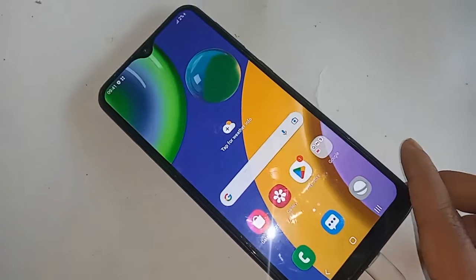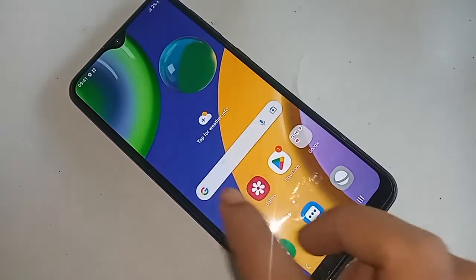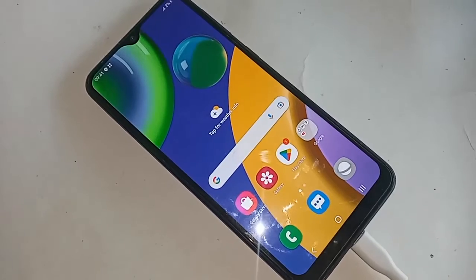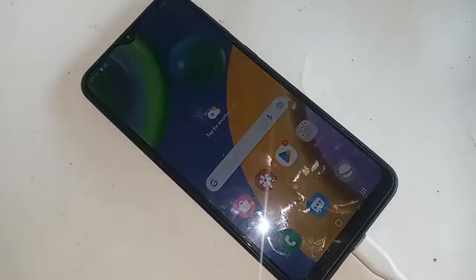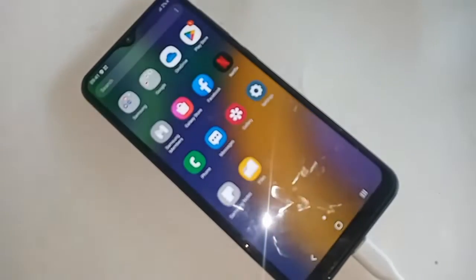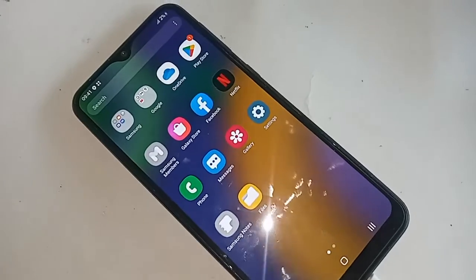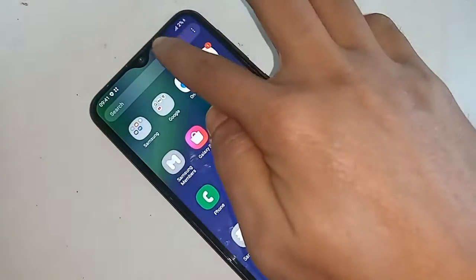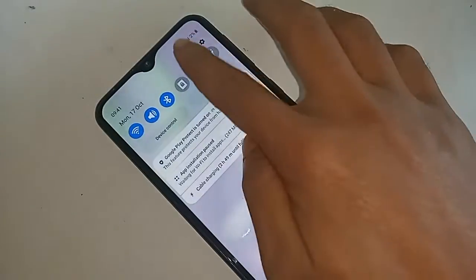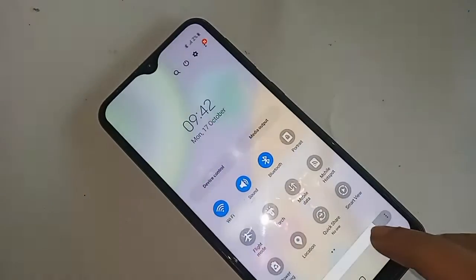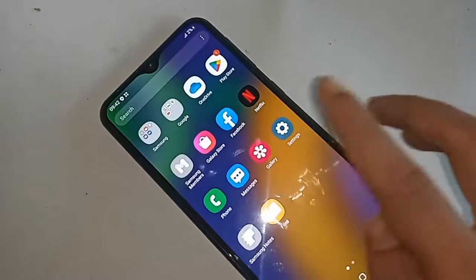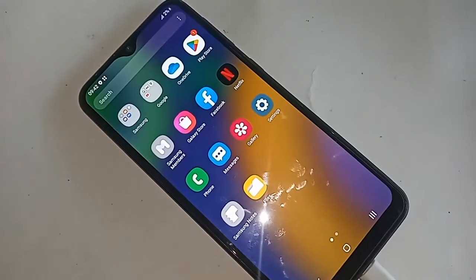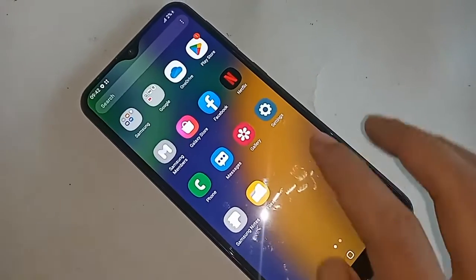If you want to hide any apps in Samsung Galaxy M21, first you have to find the option called Settings. When you find Settings, click on it, and it will present you with many options.